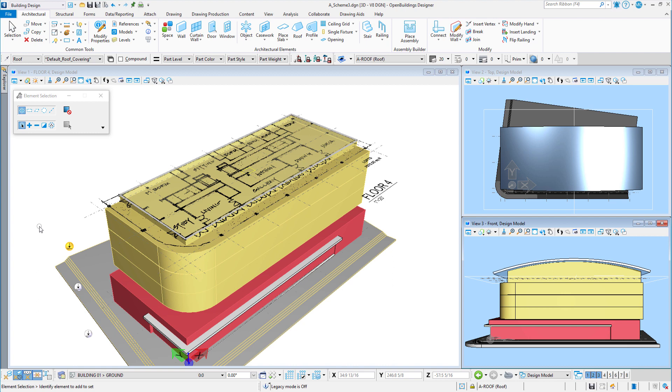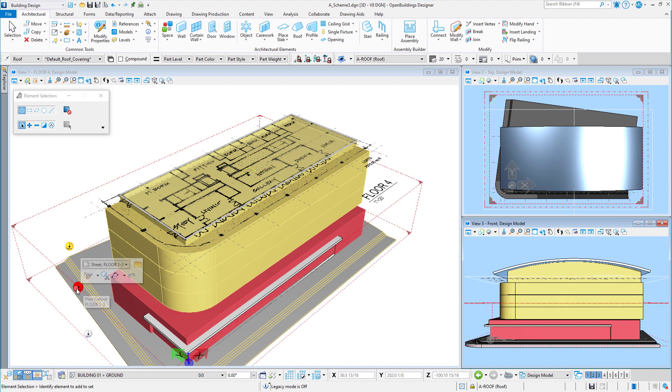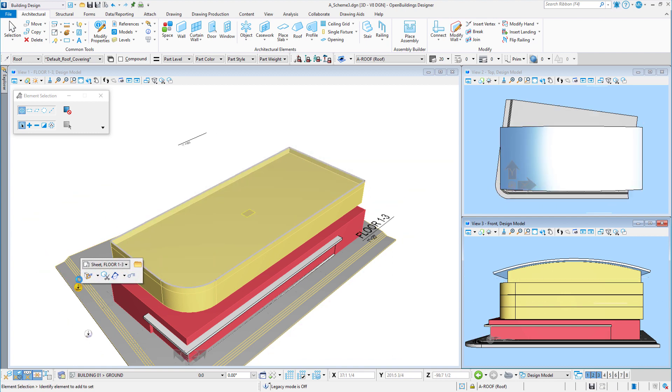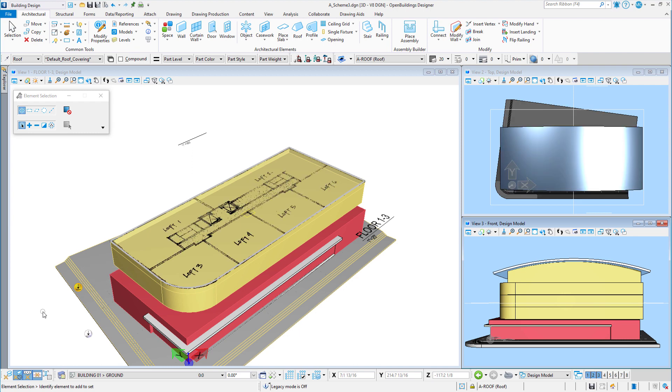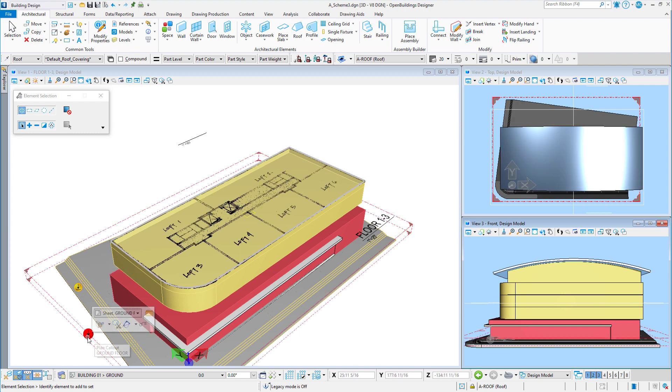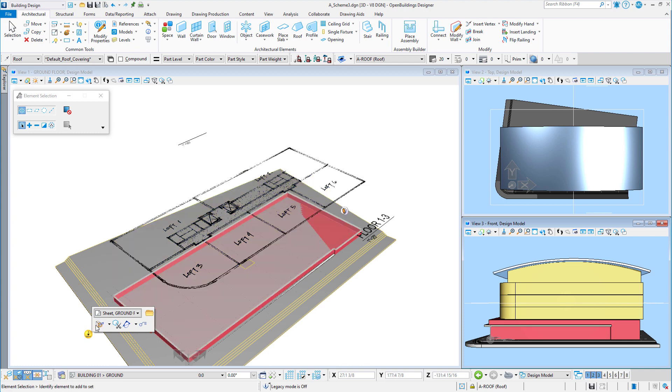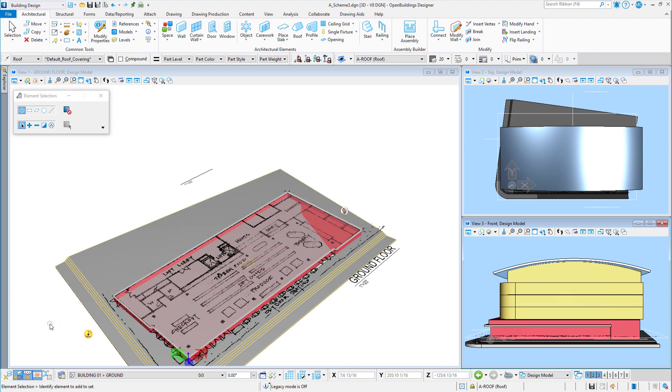So now I can show the massing model and the sketch layout all in one view so that the sketch is seen in the context of the 3D model. I can do this for each plan and the section.